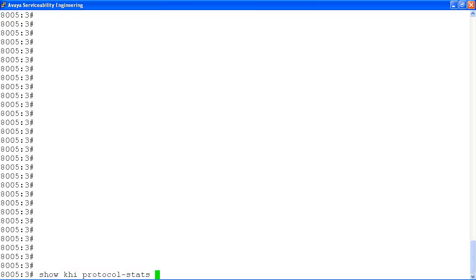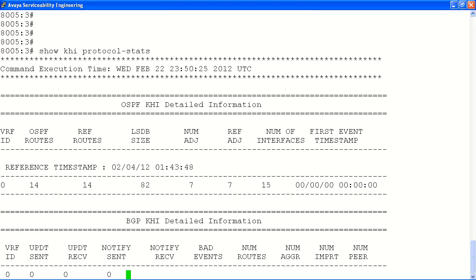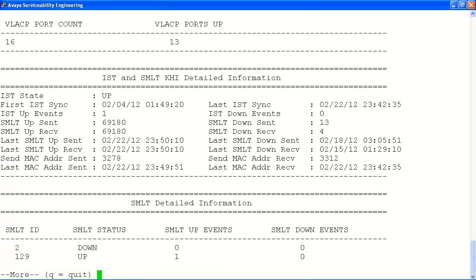Next we will look at the show KHI protocol-stats command. This command will provide status information for the various routing protocols configured on the system, things like OSPF, BGP, as well as information on our IST and SMLT configured links.